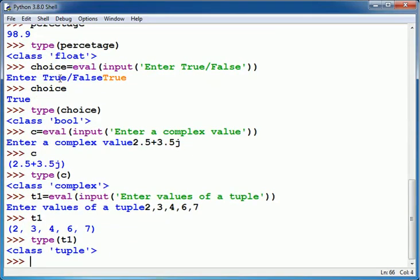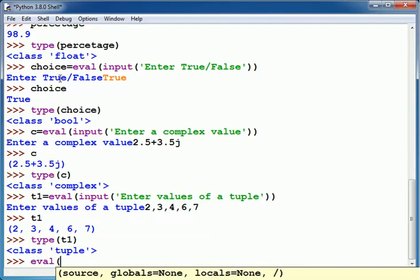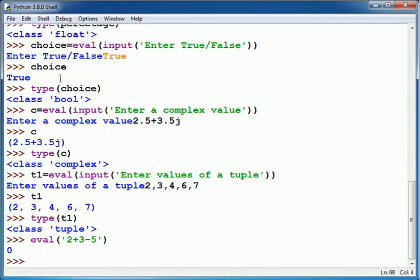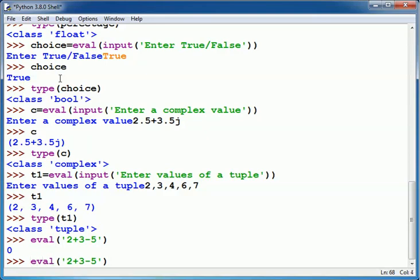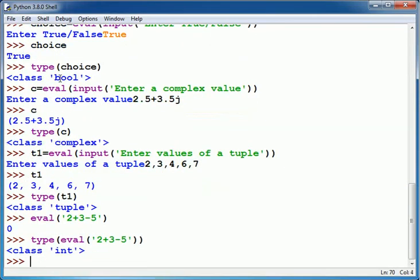For example, we can also evaluate mathematical expressions using eval function which has given inside the pair of single quotes or double quotes. So for example, I write here eval 2+3-5. You see the answer is 0, and type of answer will be int.